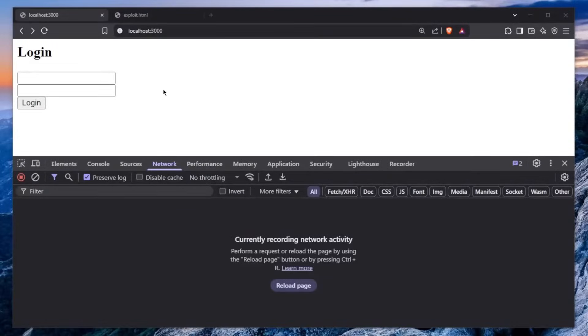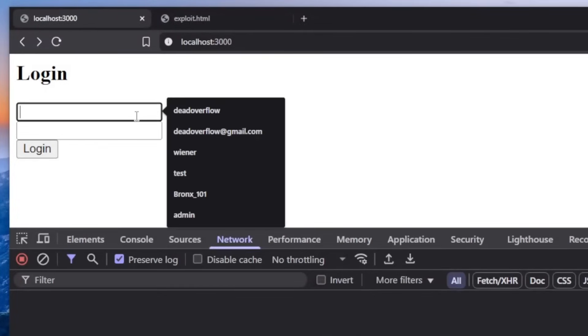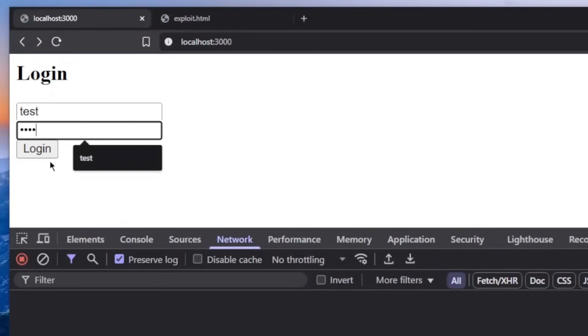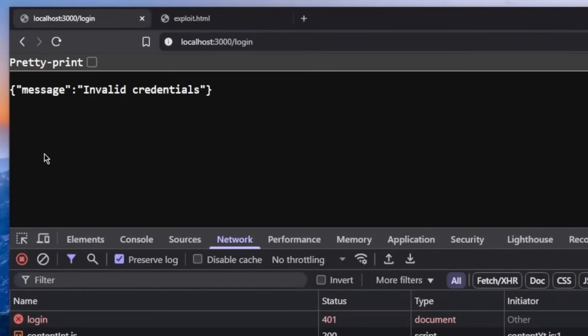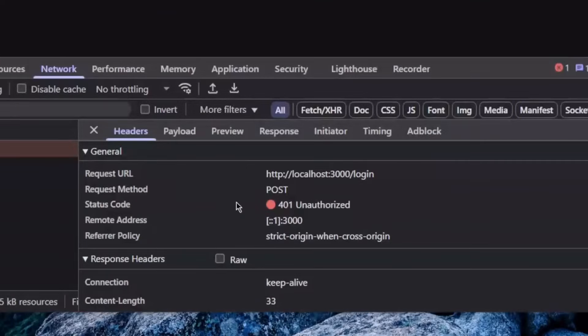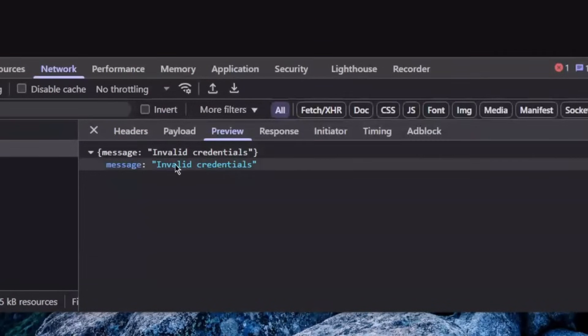The website that we have in front of us is a simple login page which has two input fields, one for the username and one for the password. Once we enter something, for example test and test again, and we click on login, we can see that the website works pretty normally. We have the invalid credentials message and we have a 401 status code, which again says in the preview within the JSON message, invalid credentials.